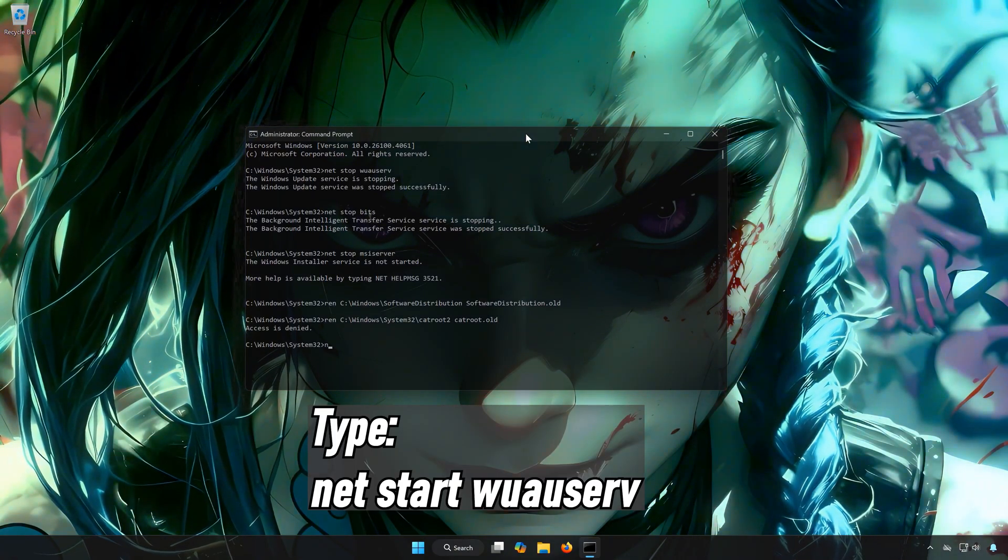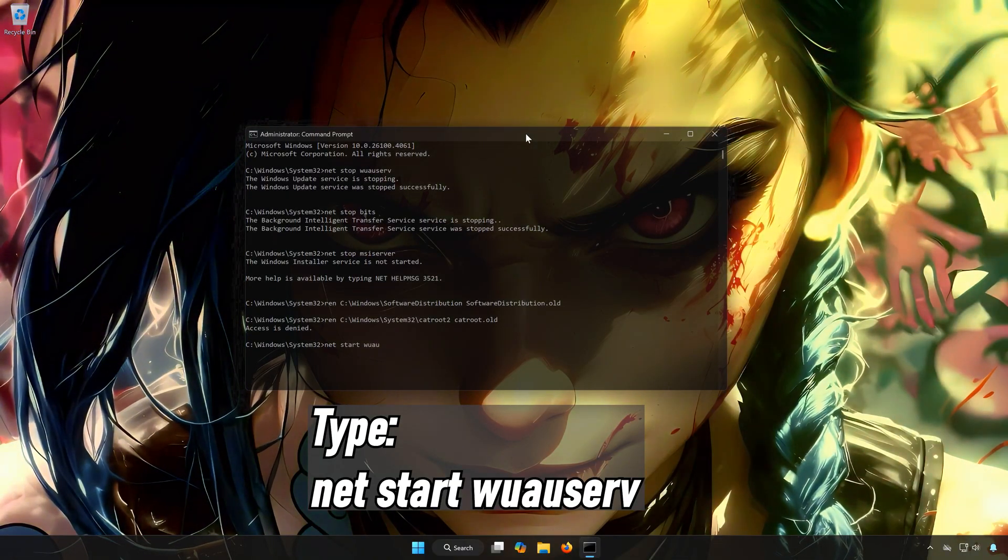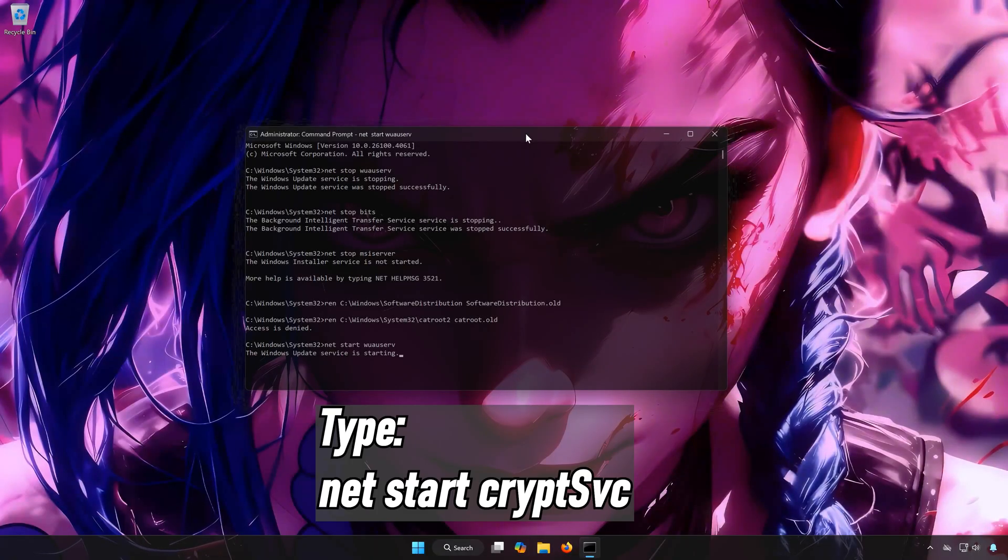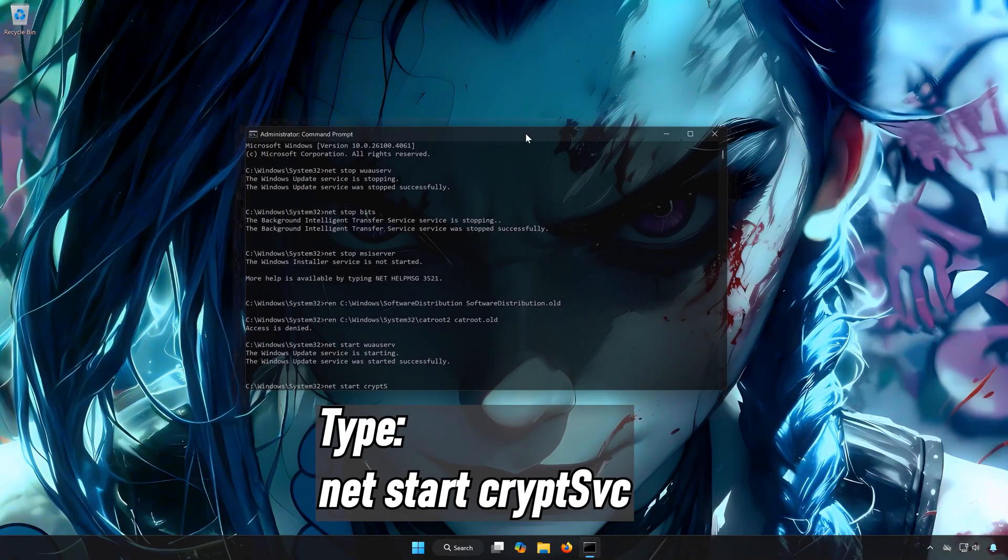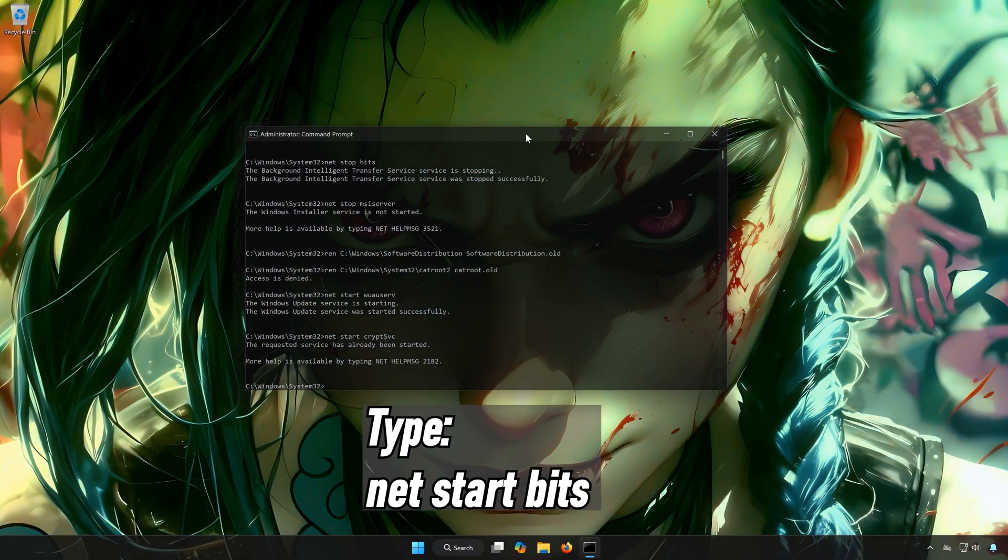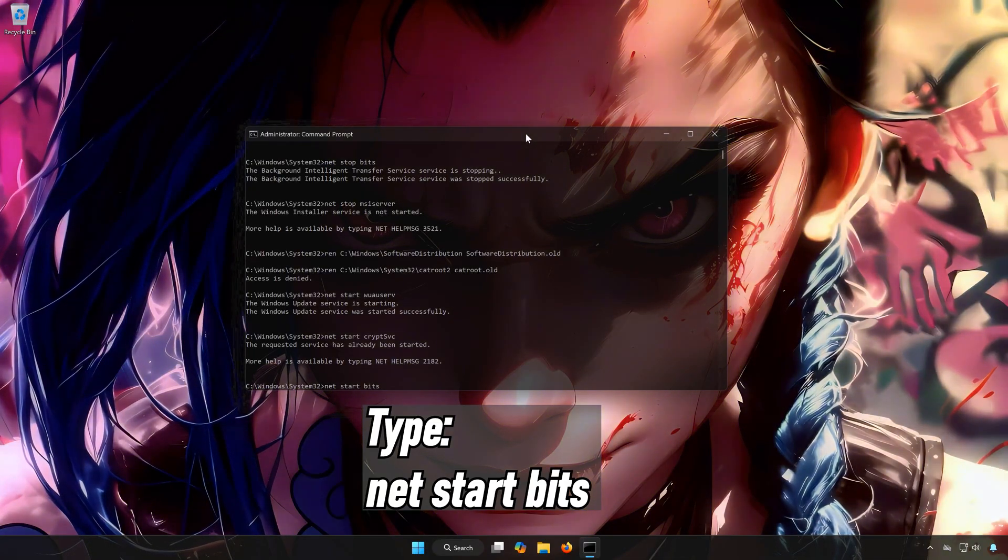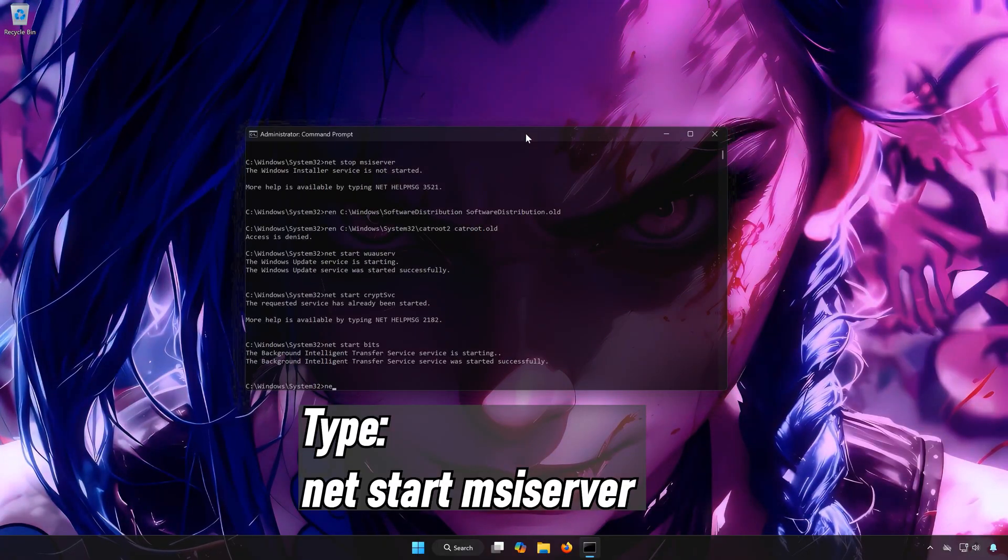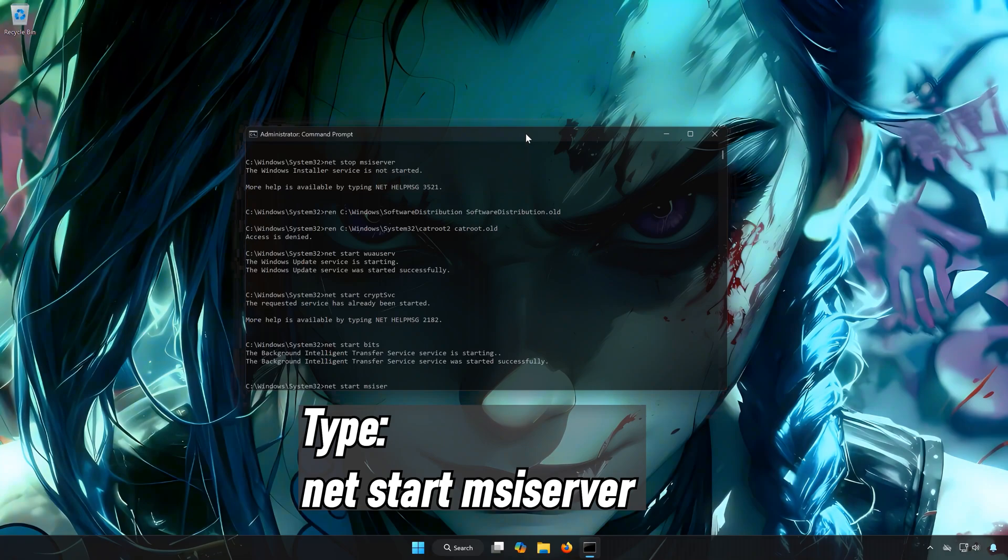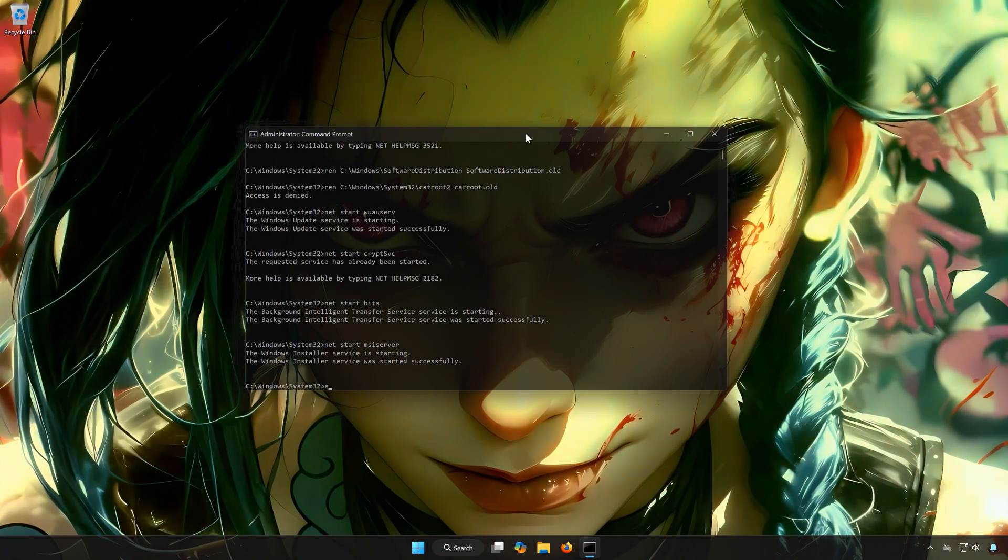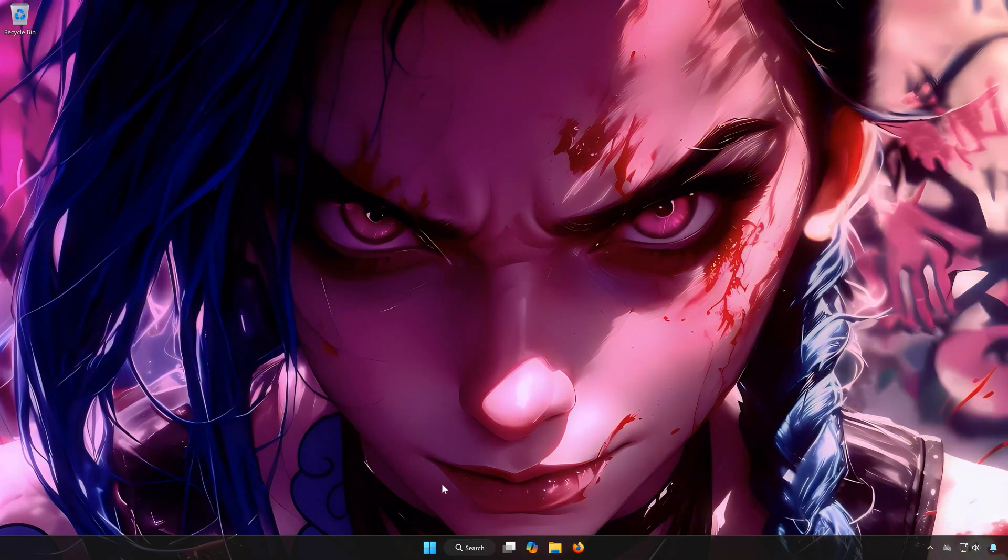Type net start wuauserv. Type net start cryptsvc. Type net start bits. Type net start msiserver. Type Exit and then press Enter. Restart your PC to apply the changes.